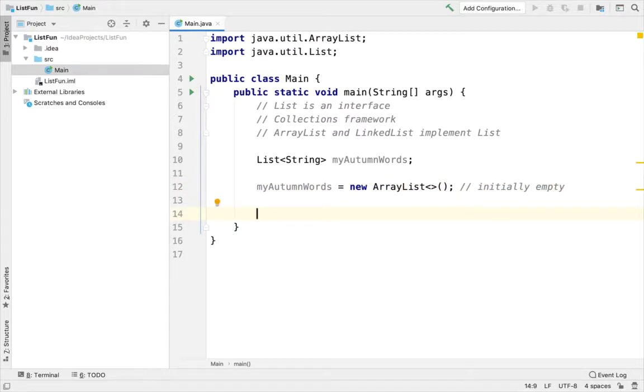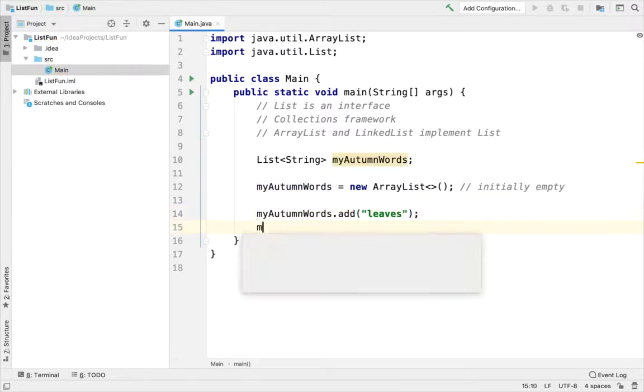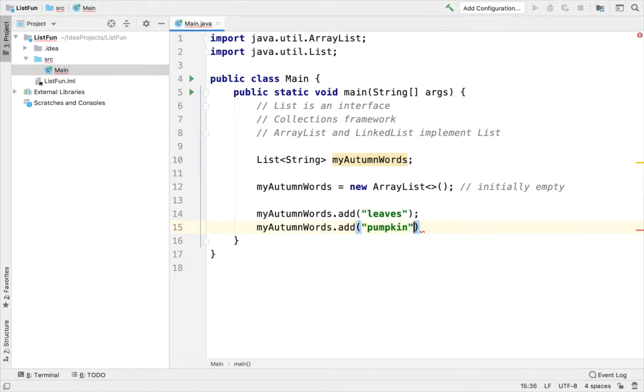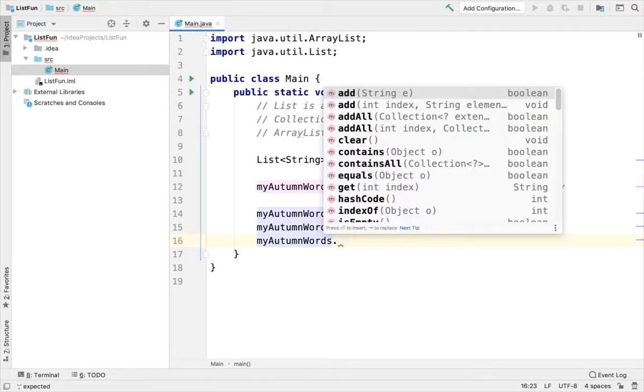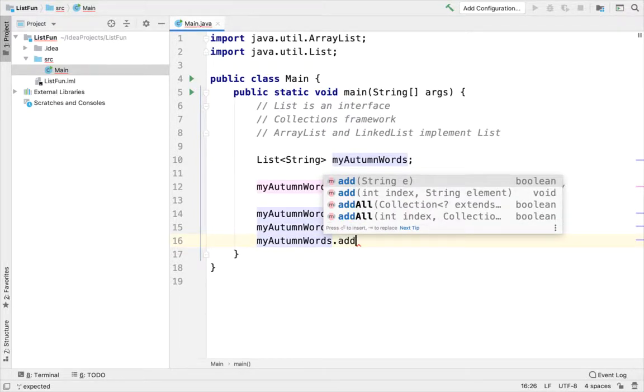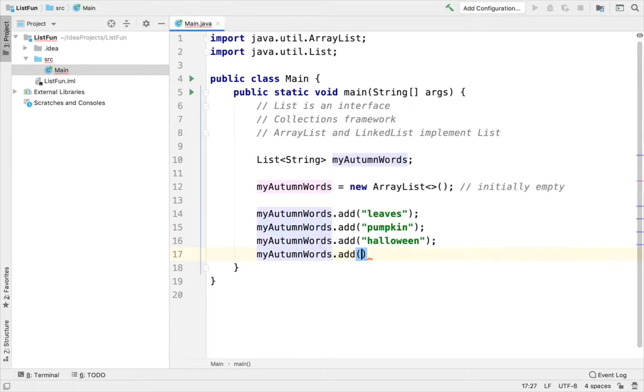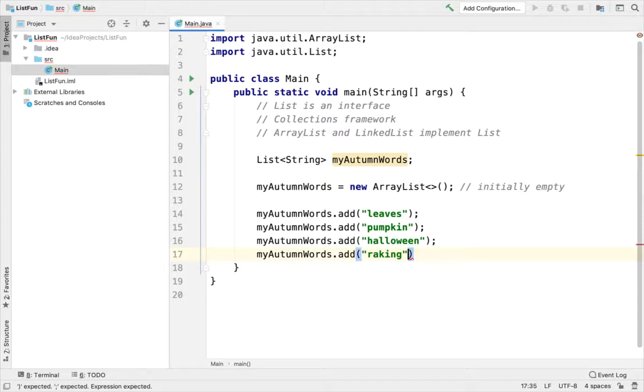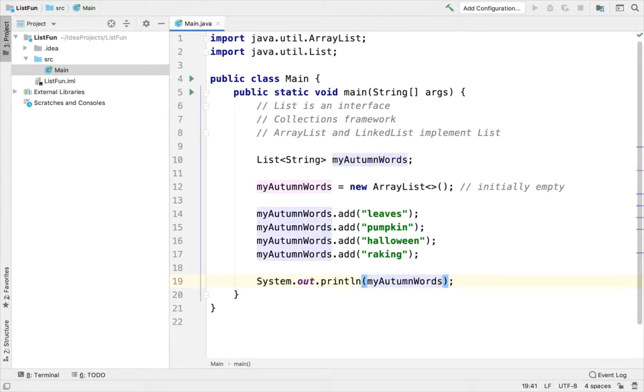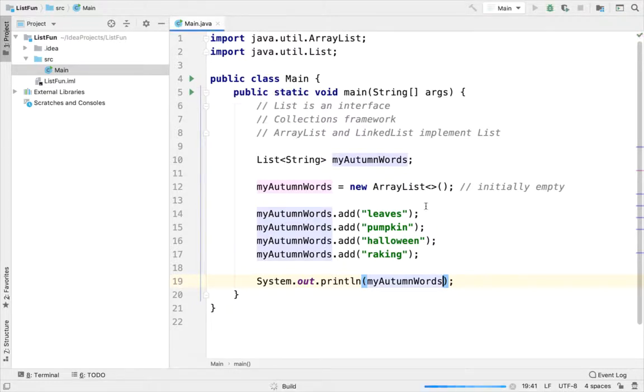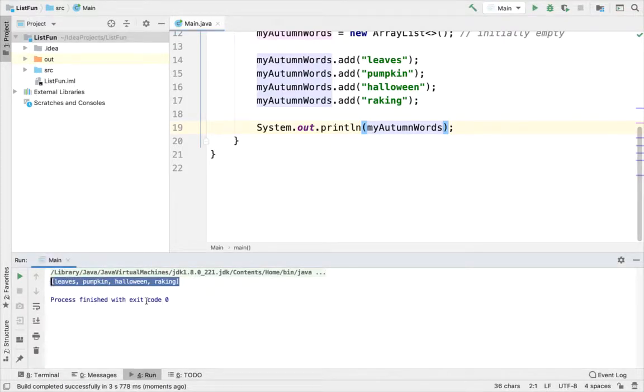All right now I'm gonna go and add some elements to my list. So myAutumnWords.add. I'll do leaves. I'll do pumpkin. Maybe I'll do Halloween. That's coming up here soon too. And how about the last one I do will be raking, raking the leaves. All right, I can print out my autumn words. What's nice is there's a toString defined for ArrayList. So I don't have to do Arrays.toString in order to get a string representation like I have to do before. So here's a nice string representation of my list. This looks good.